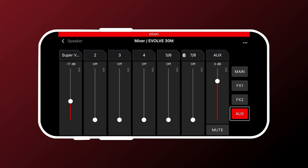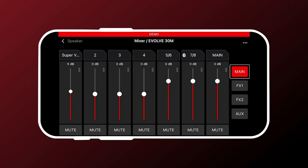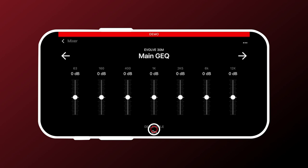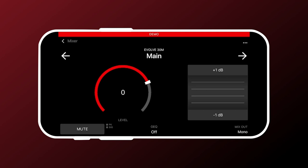So we'll go back one more to our mixer screen. And we can touch main. These are our main output sliders, so adjust our level. We navigate to our main control screen using this tile. We can access the graphic EQ for the main outputs. Main out here on the side for selecting our mix output. So that is the Evolve 30M and Evolve 50M navigation.